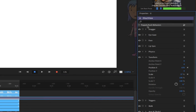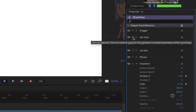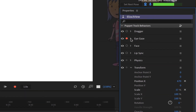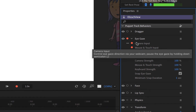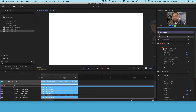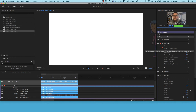I want recording on just for eye gaze. I'll twirl down Eliza's properties — it says 'camera input,' but my glasses interfere with face tracking, so I'll use mouse and touch input instead. I'll enable that, which arms just the eye gaze for recording while I use my mouse to control where she's looking. Now I'm ready to record.